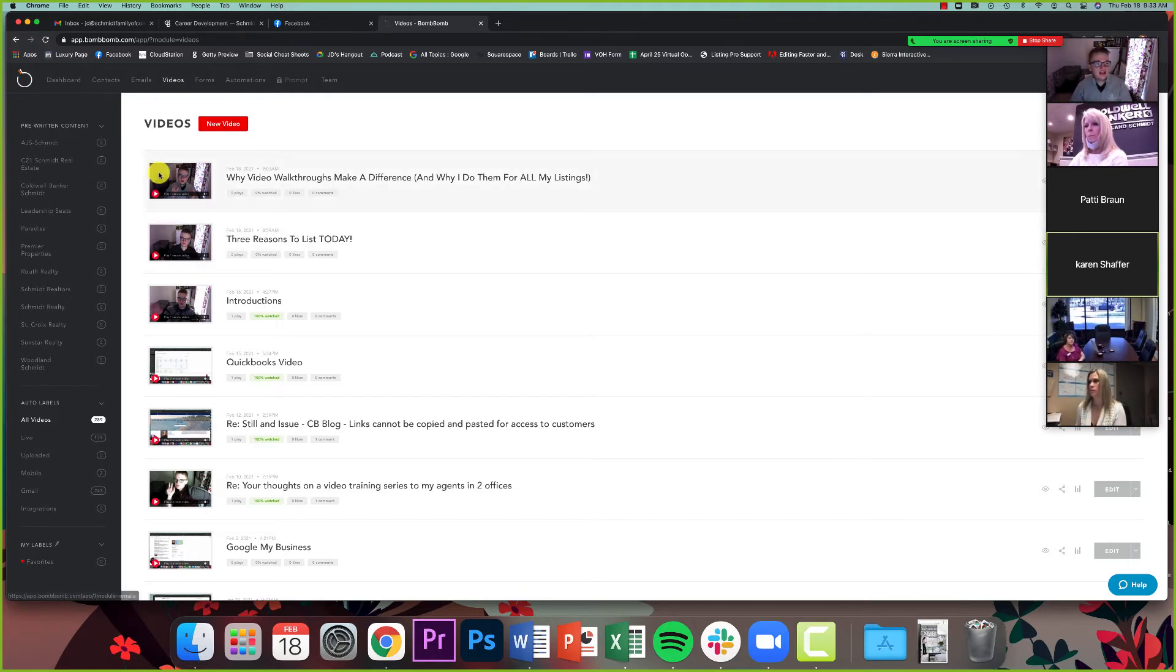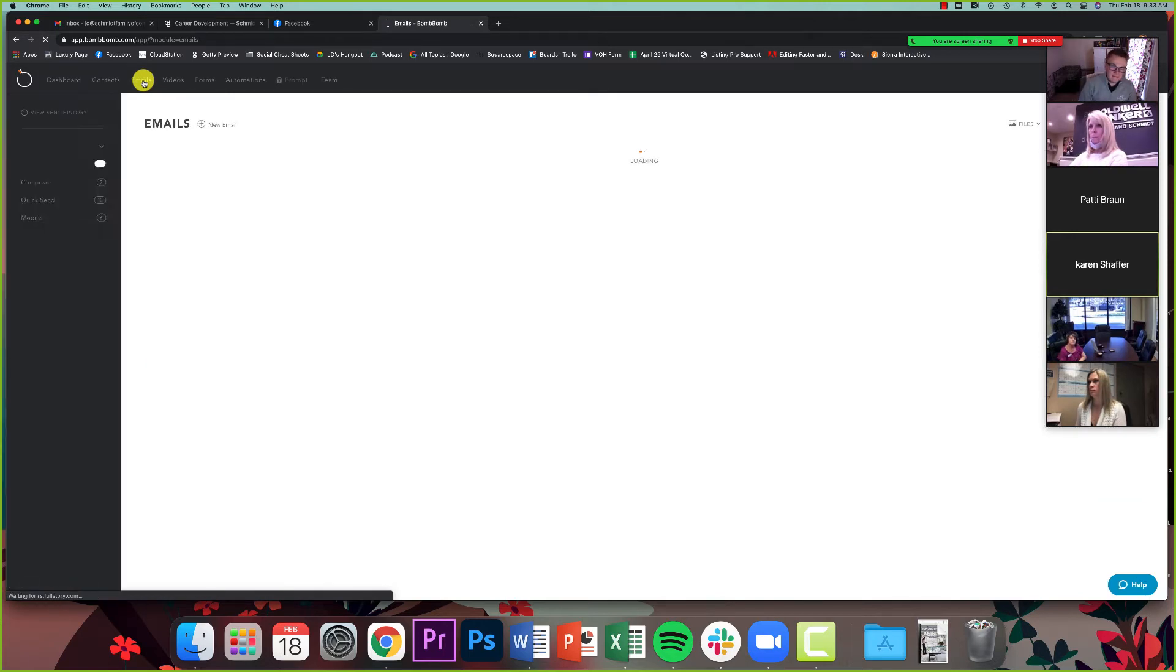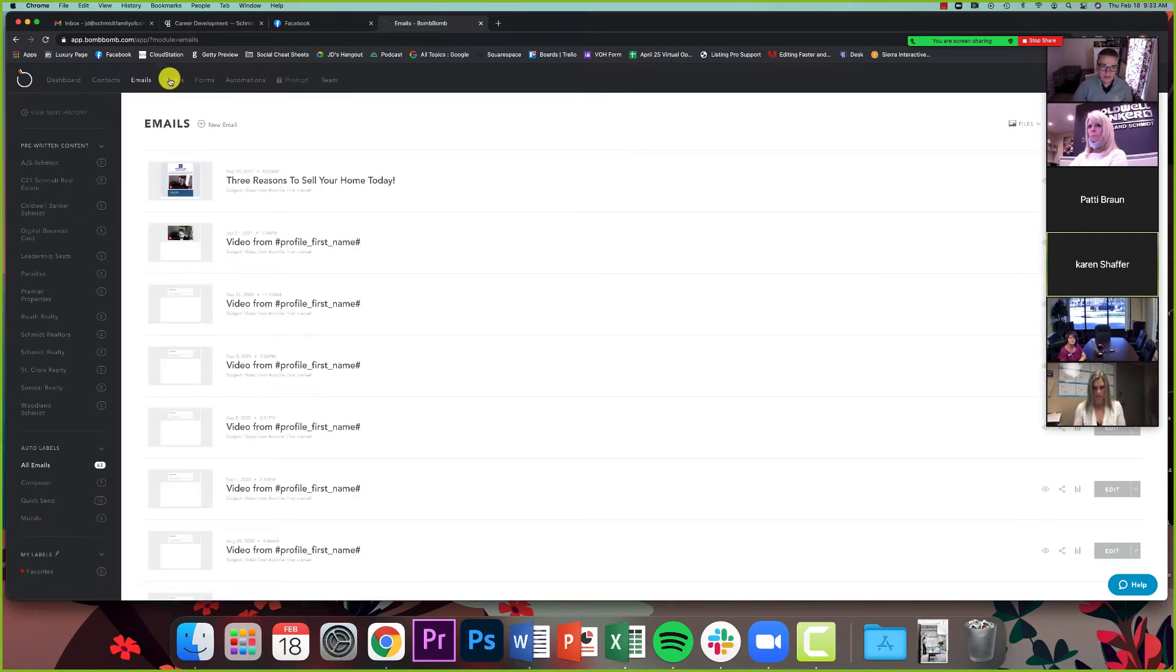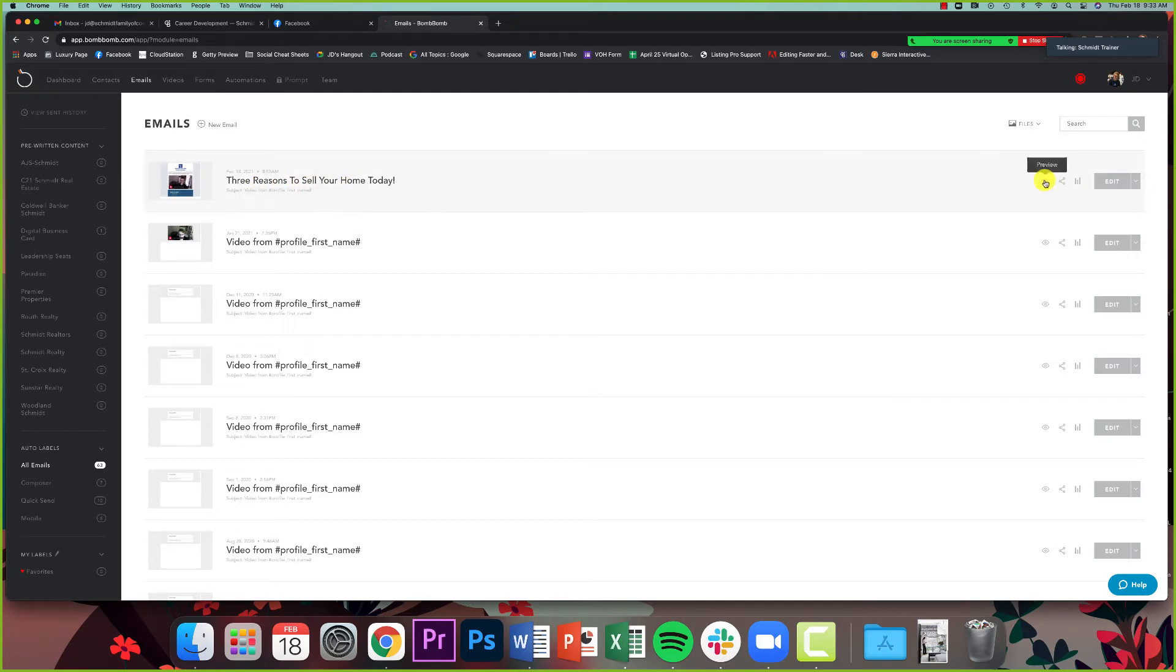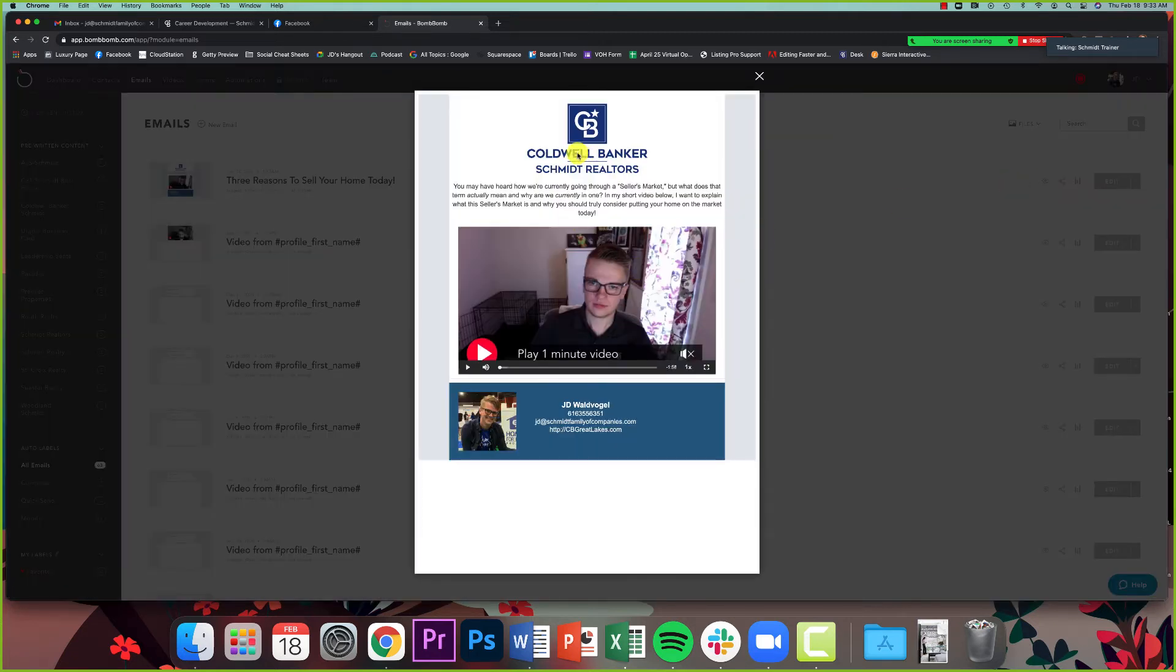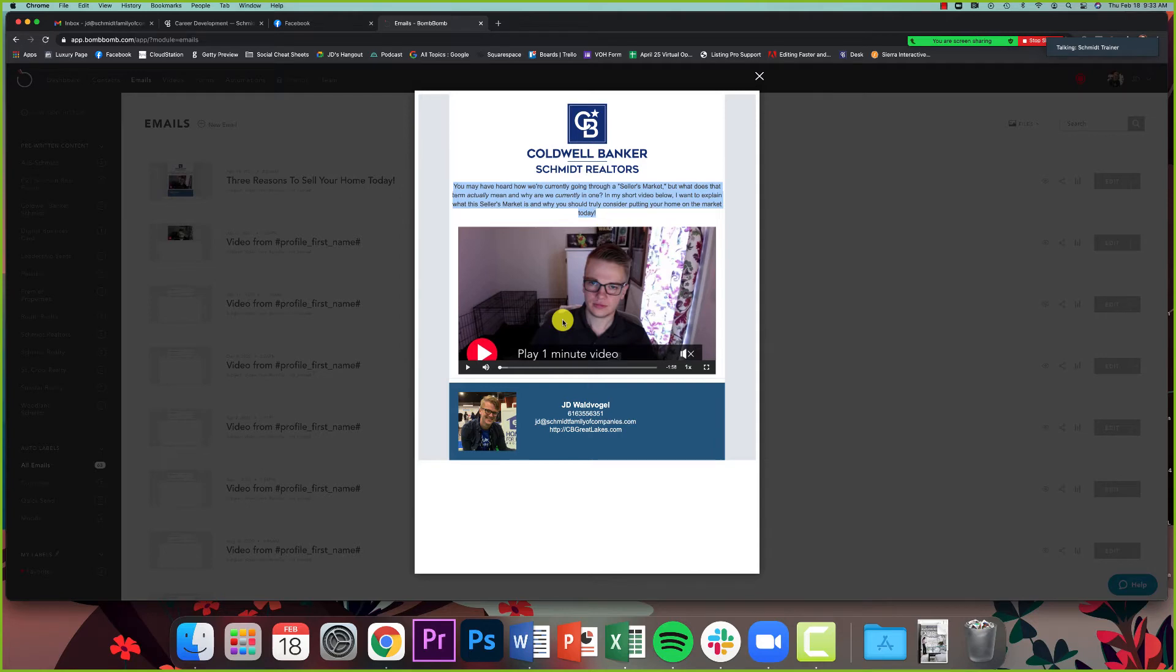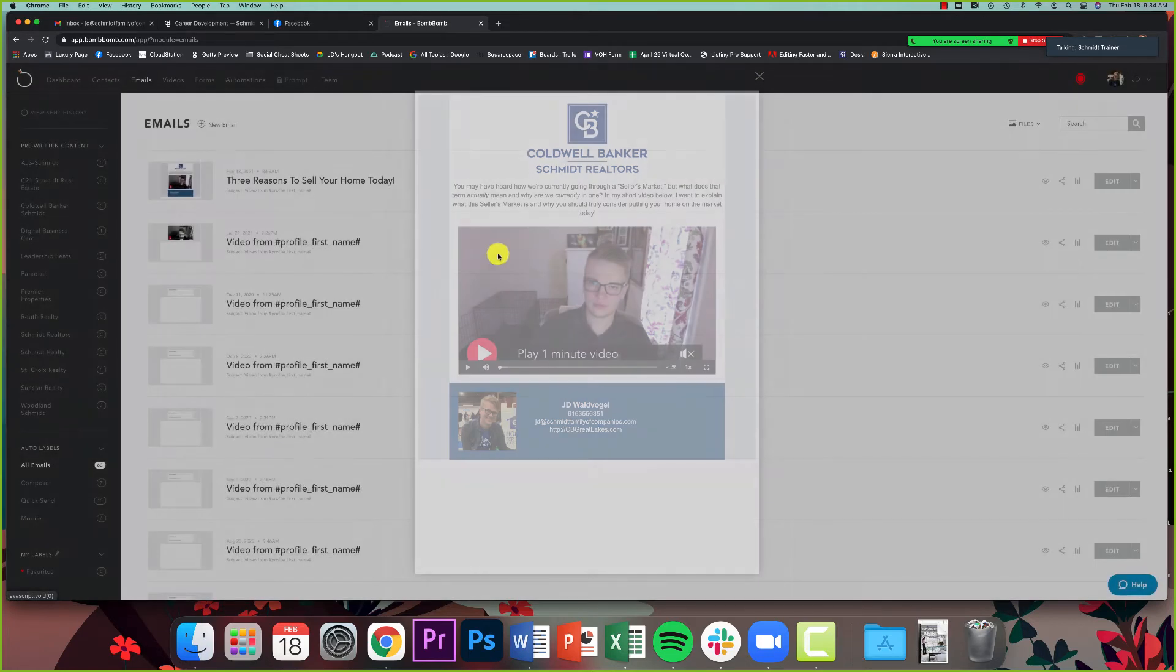So the next thing I'm going to do is go to emails up here, because what I have to do for my automation is I have to add my videos to an email. So I'm going to show you an example here. I have one pre-made right here for that three reasons to sell your home today. So I'm just going to click preview so you can see what this looks like. You've got the Schmidt Realtors logo right there, you've got some text that I wrote right there, my video, and then you just got my contact info. It's short and sweet because I don't want people's attention drawn away from anything else than my video.